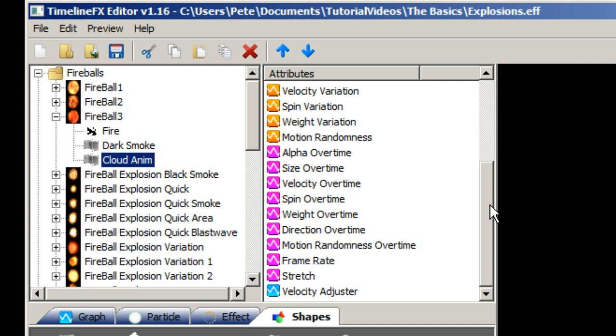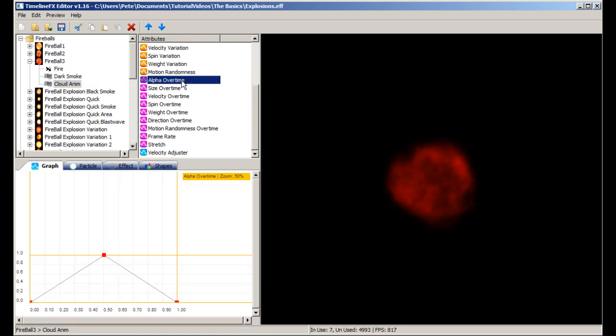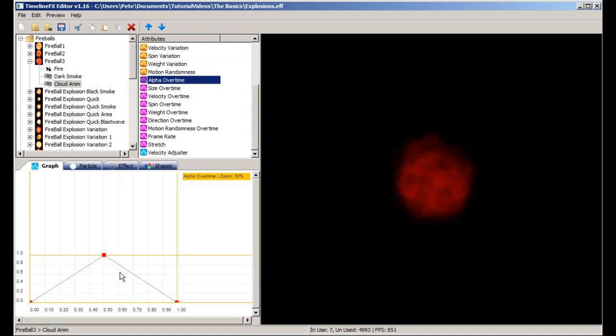Each list will be shown according to what you have selected in the list of effects. When you select an attribute it will automatically switch to the graph tab. The graph is where you can directly control an attribute.